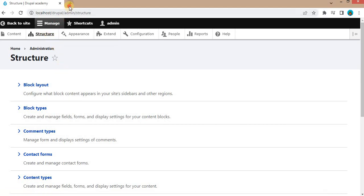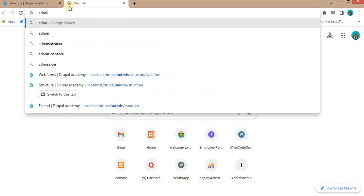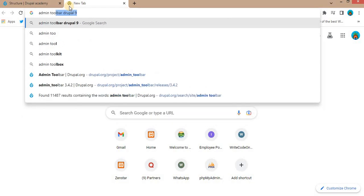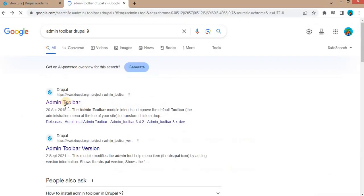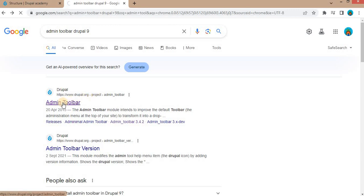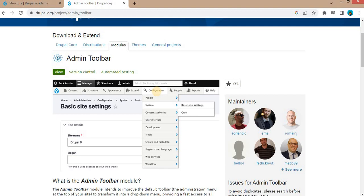First step is to search for the admin toolbar module in Drupal. Click on this link from Drupal.org. Here you can see they have provided an example. When we hover the cursor over this menu, it will show the sub-menus which are inside the main menu.